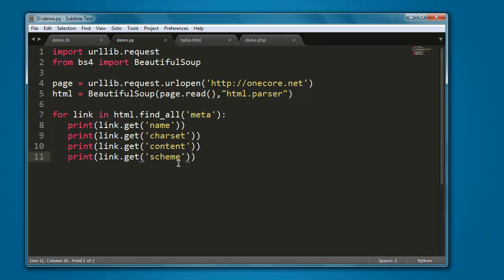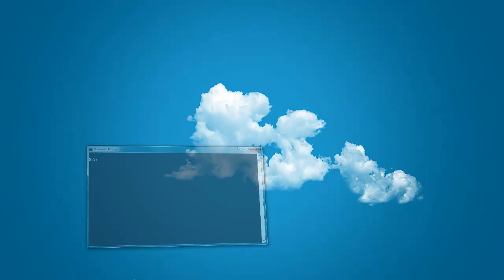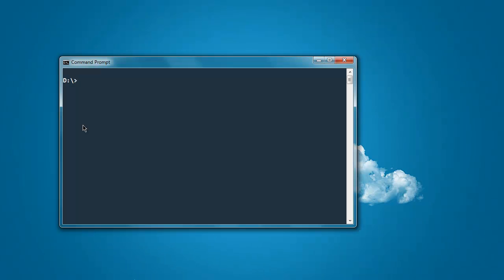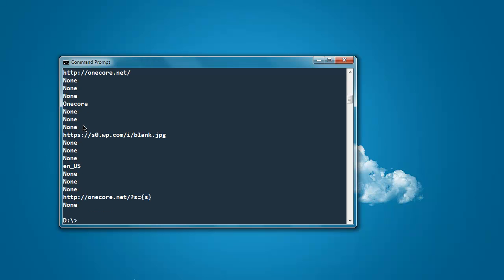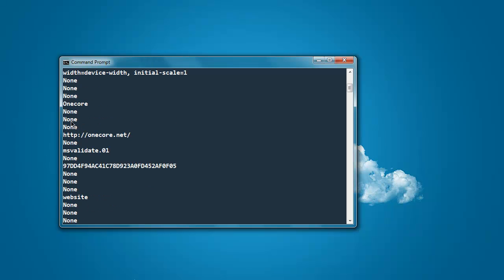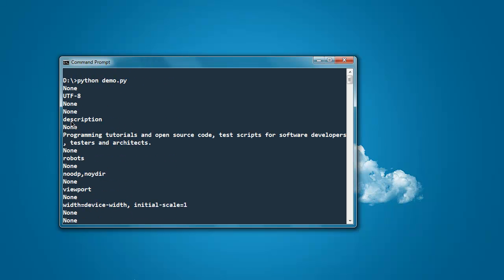We will open command prompt, type in python, the name of our file dot py, and it should show you the details. It will go through the website and then show the content, so here you see it is now printing.